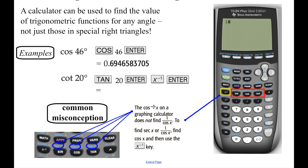If we want to find any of the reciprocal functions — those are the secant, the cosecant, and the cotangent — we need to use the x to the minus 1 button, which I have highlighted in yellow right here. You will notice on your calculator there's a second function of your sine, your cosine, and your tangent function.